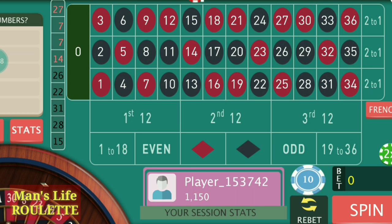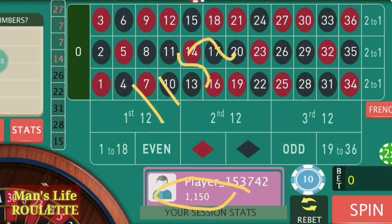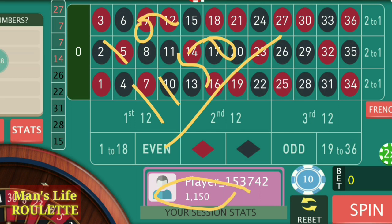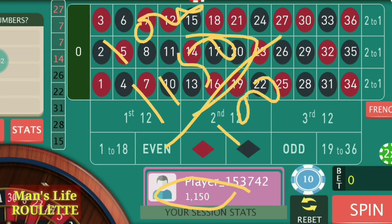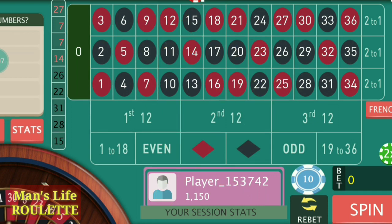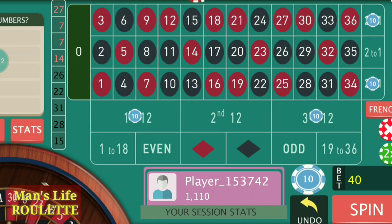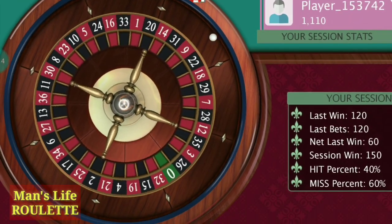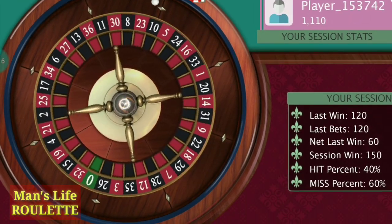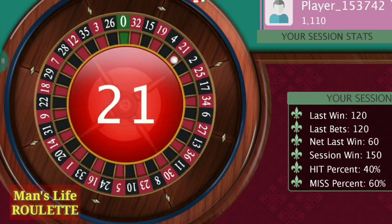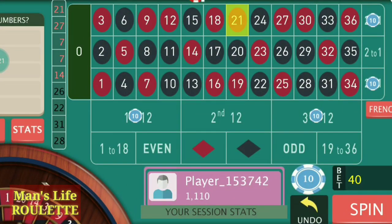Whenever you increase the bets and you win two or three spins, you can easily recover all your losses and also make the profit you are searching for. My bankroll is now $1150 — I started from $1000 and hoped for a target of $100, but I actually made a profit of $150. That's quite good!